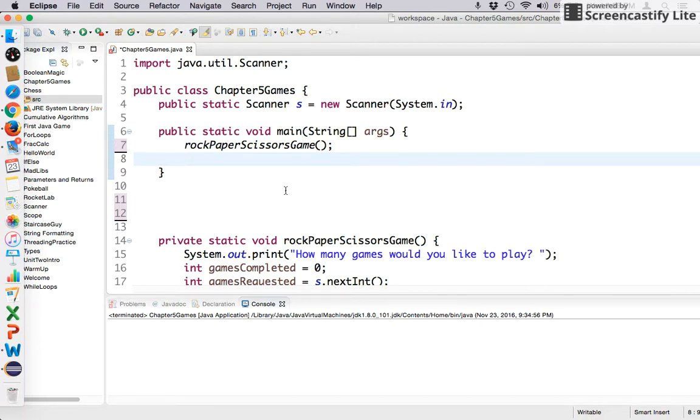But you can stop at any time. So it's a little bit of a strategy game. It's kind of fun. So let's go ahead and start building it.